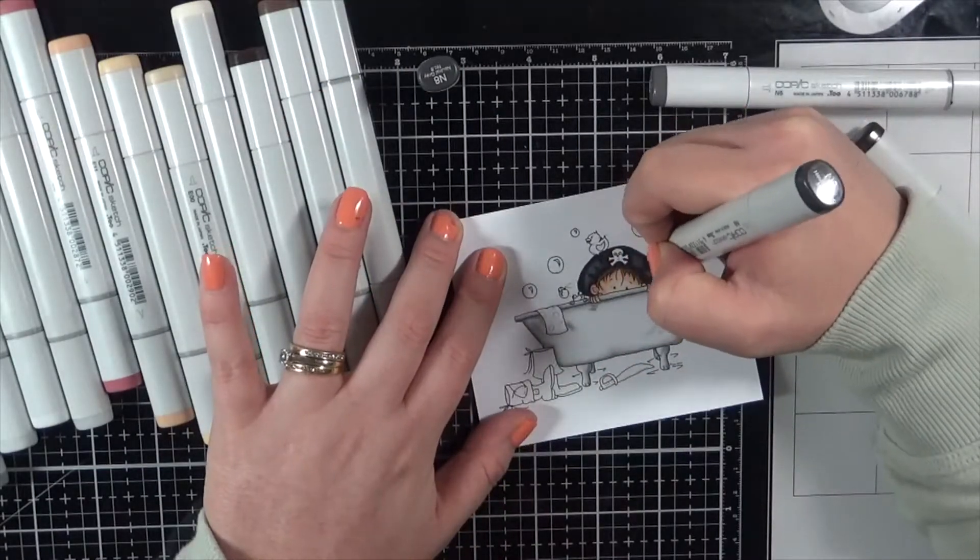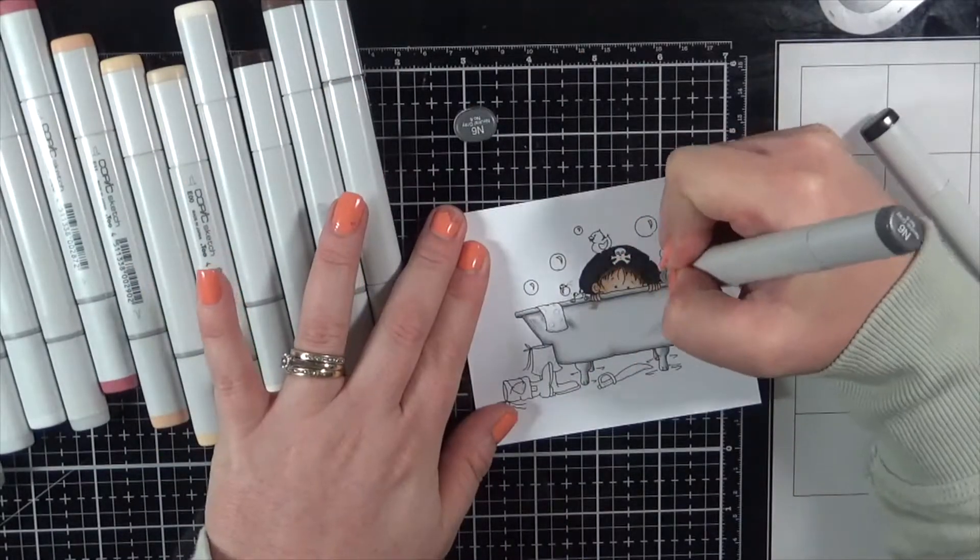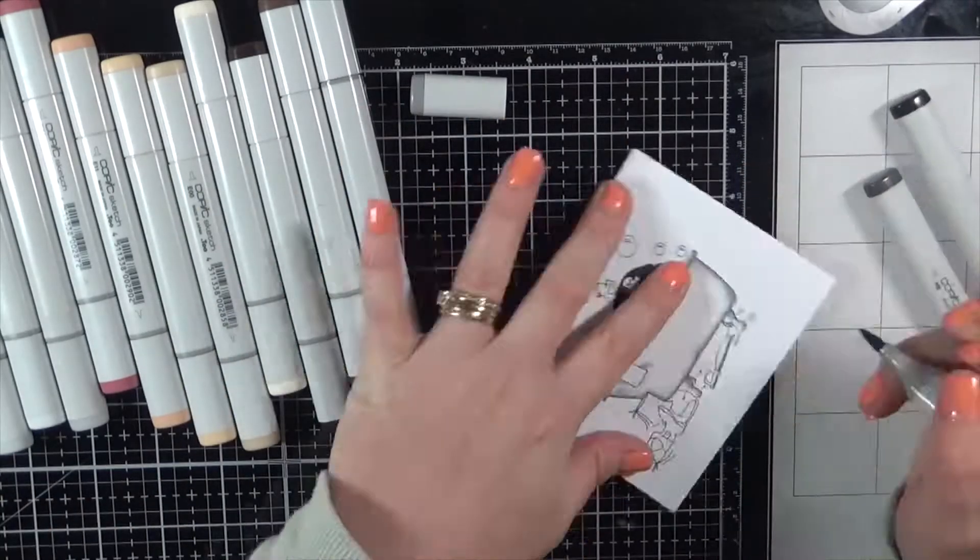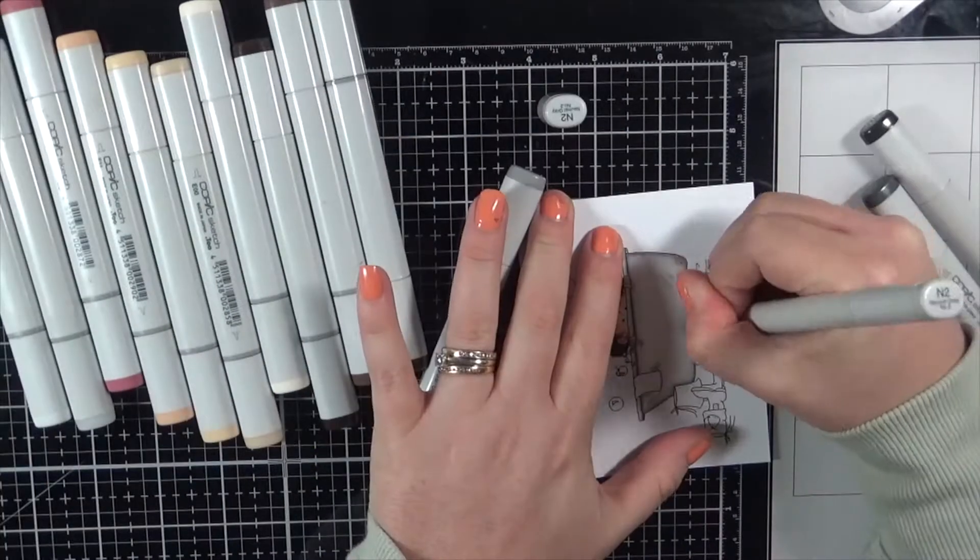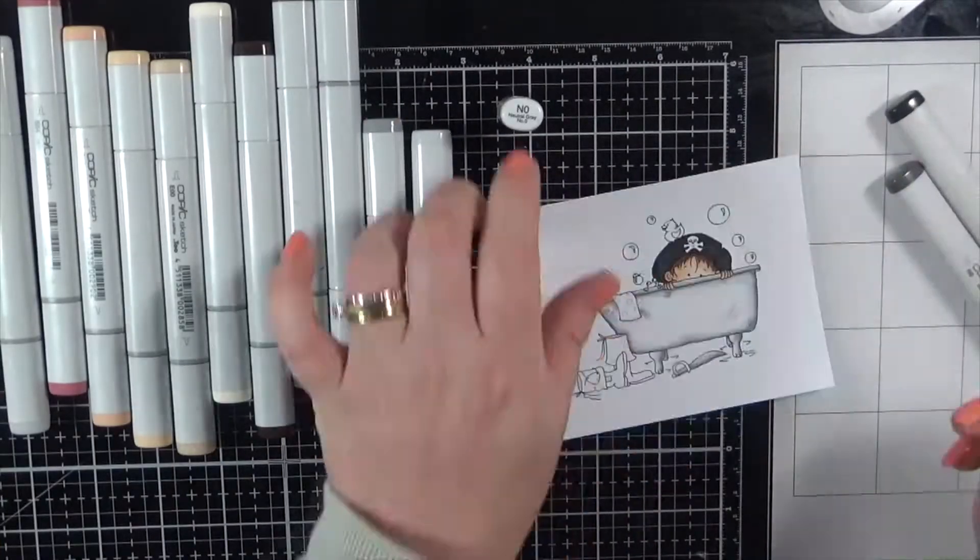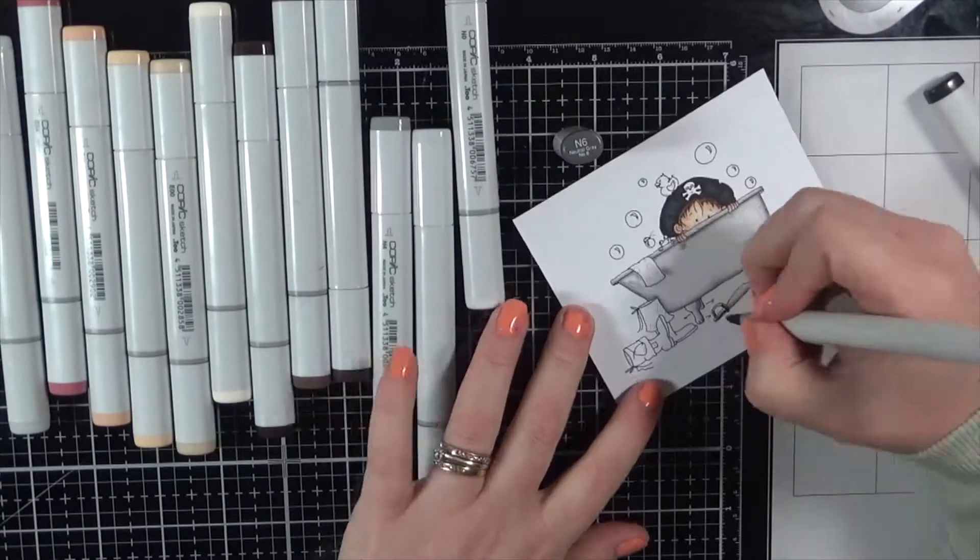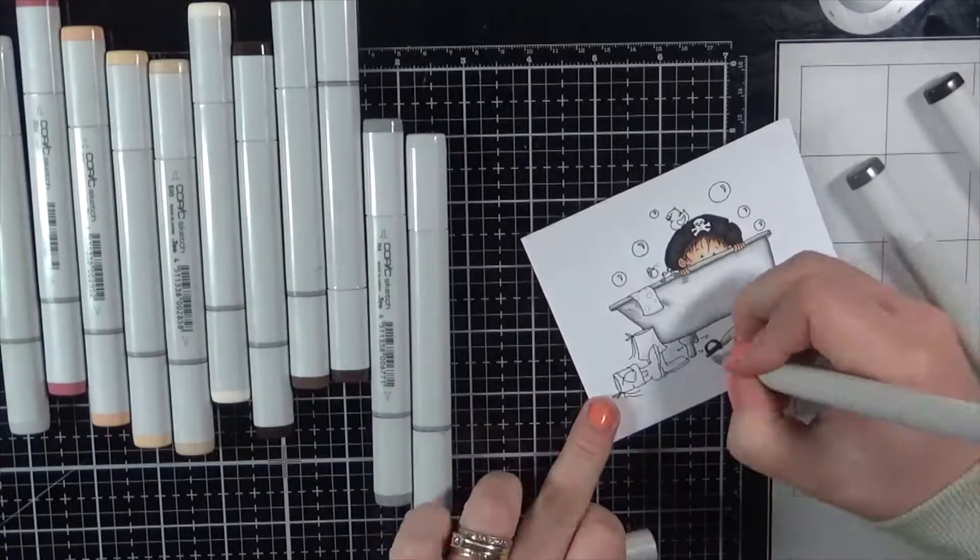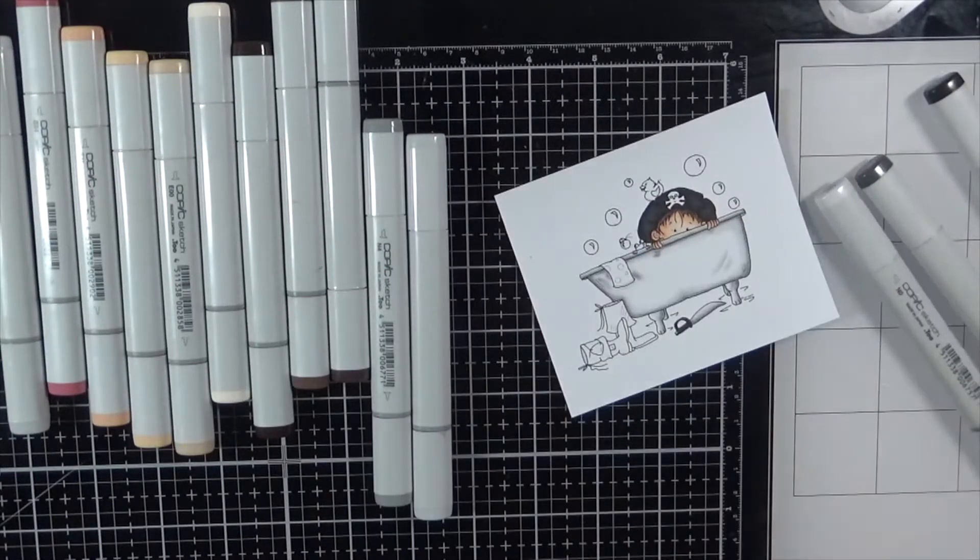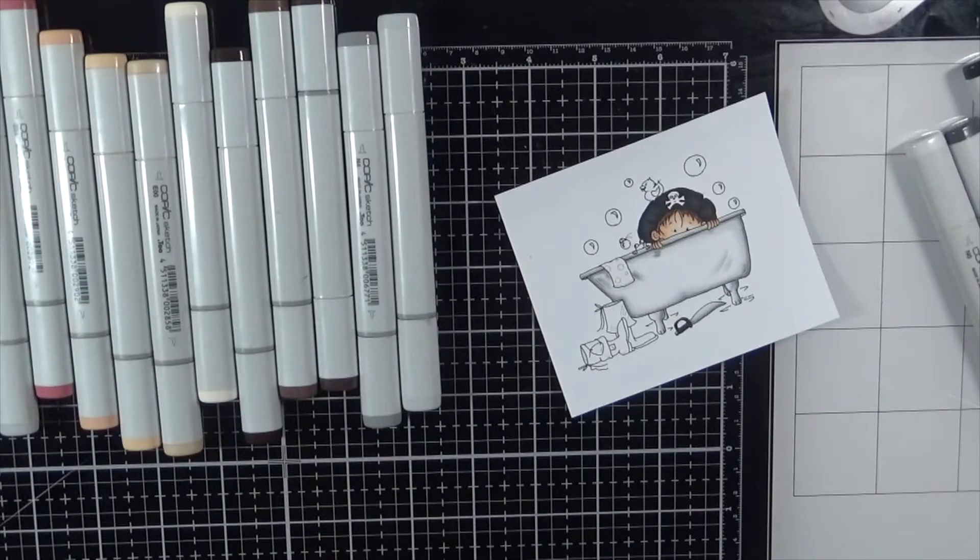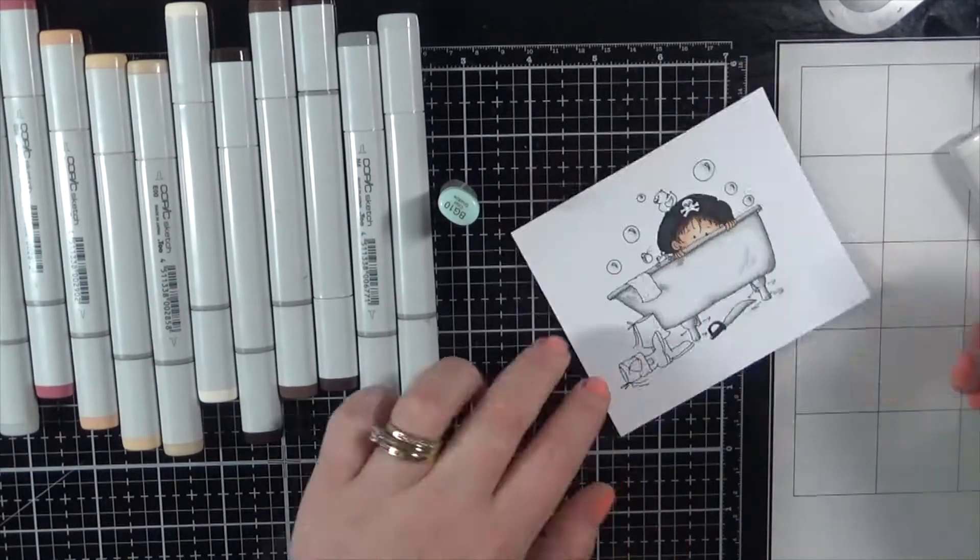So I am giving him a little black pirate hat. I thought that would be super cute. I do have a little boy card in mind for this one. But he can be, you can color it up to your girl, just changing the colors up. But I did want to make a little boy blue card.